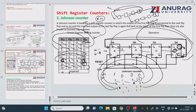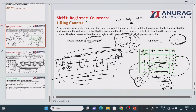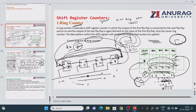So the Johnson counter requires 8 clock pulses to complete one full cycle, whereas the ring counter requires only 4 clock pulses for the same 4-bit configuration. Depending on the requirement we use one or the other. The key point to remember: if the normal output Qd is connected to the input it is a ring counter; if the complement output Qd-bar is connected to the input it is a Johnson counter. Thank you.